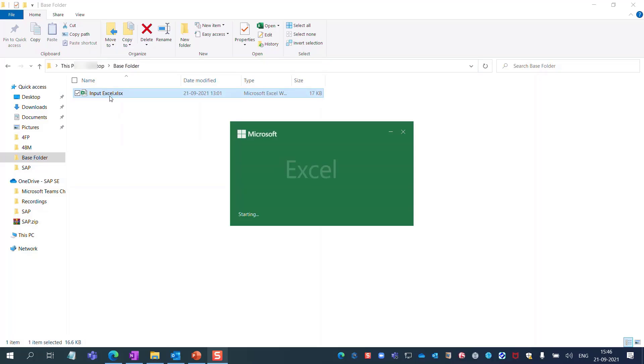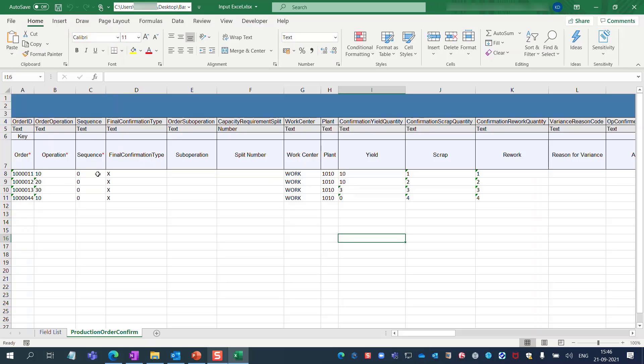In this input Excel file, you can enter details about the production order like the order ID, work center, plant, yield, scrap, rework, and so on.